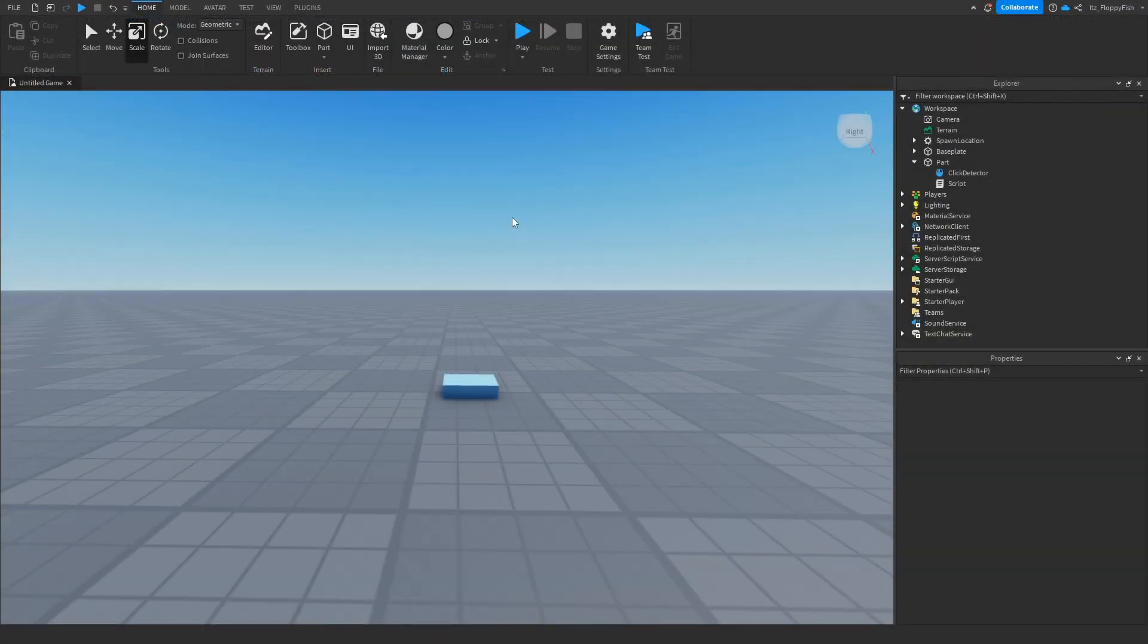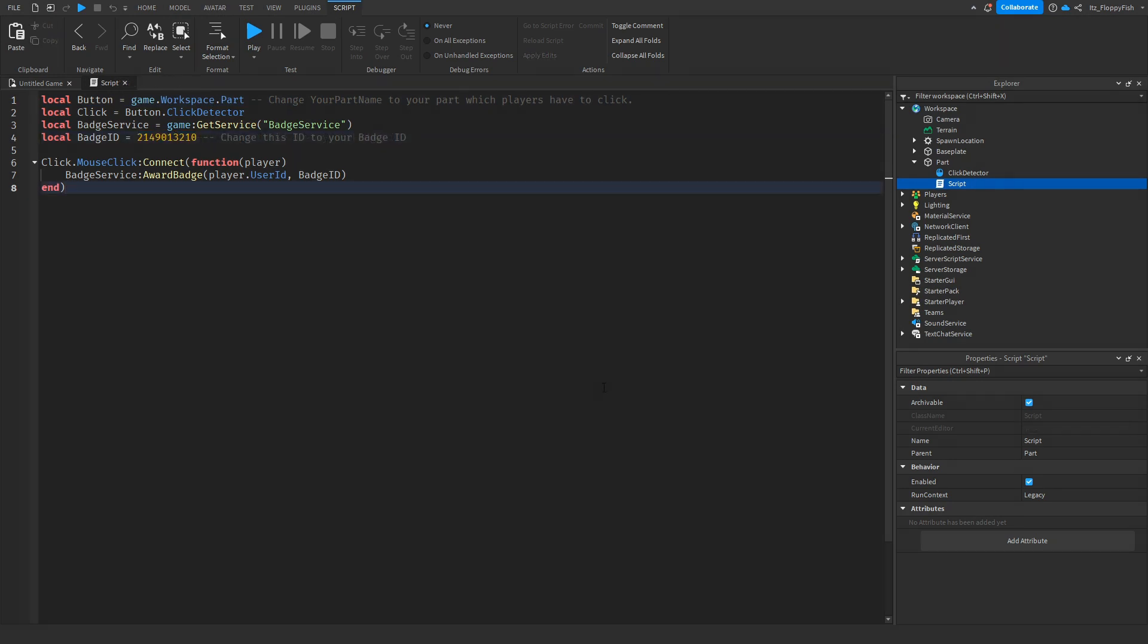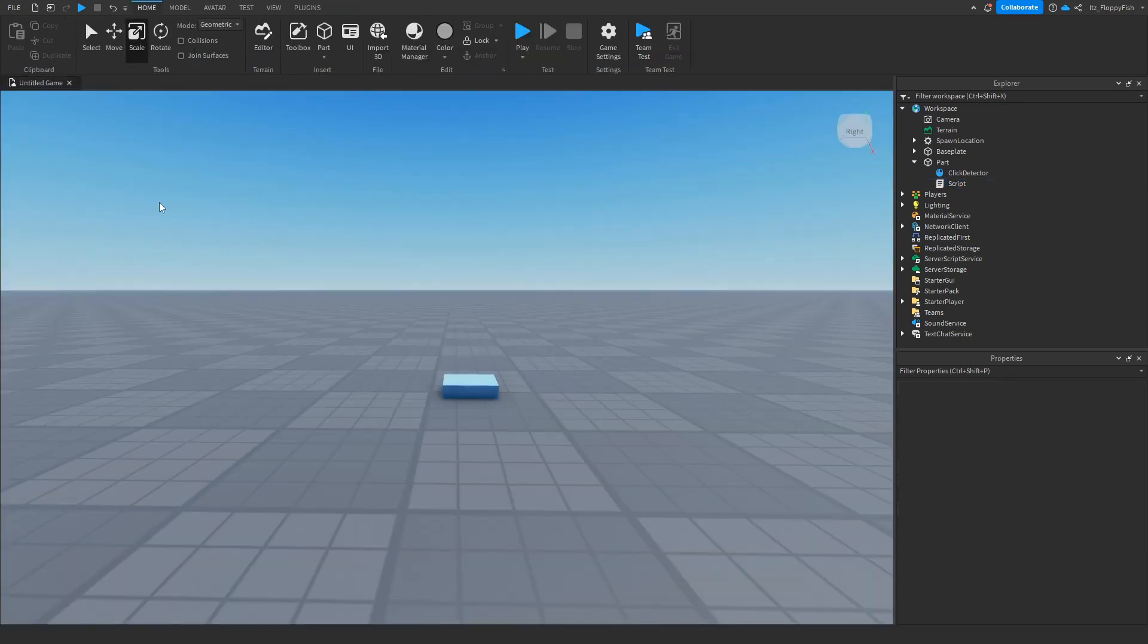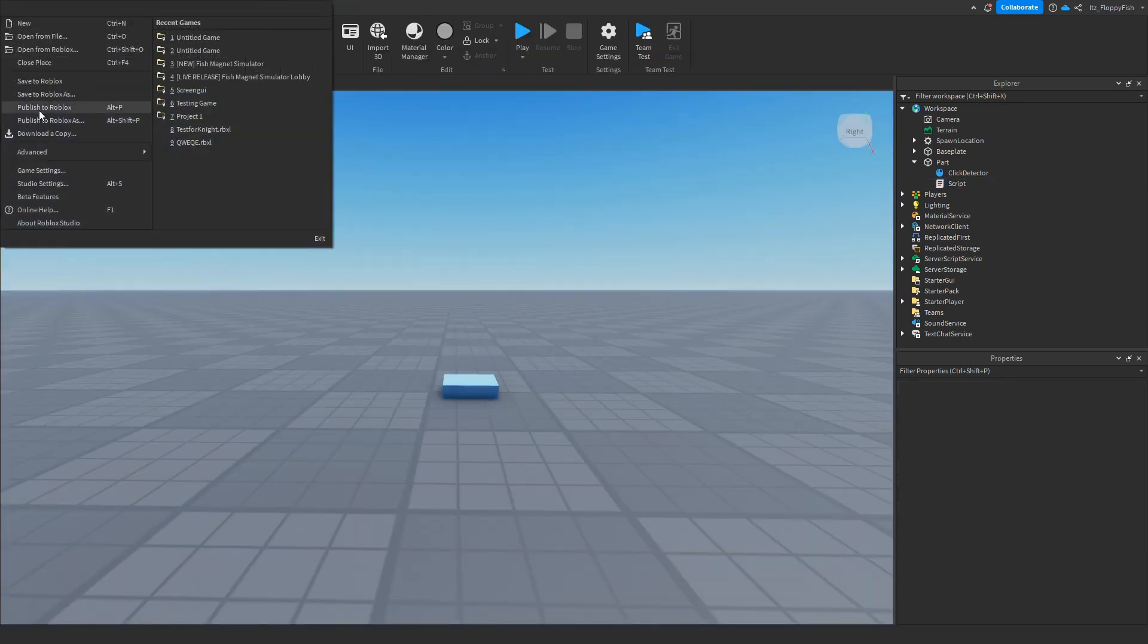Now that you've got your badge ID, head over to the script again and change this ID and paste in our badge ID. Once you've changed out the badge ID, click next to the script to save it, then go over to File and Publish the game to Roblox.